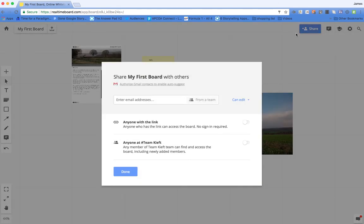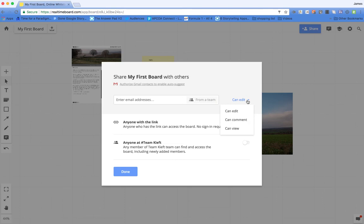So you can click on the share icon and you can share it with specific people or you can post it. Anyone with the link can view. Just as with a Google Doc, you can choose whether it's edit, comment or view.